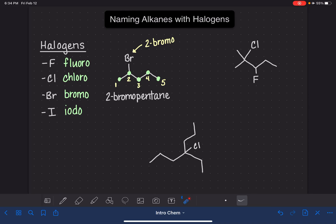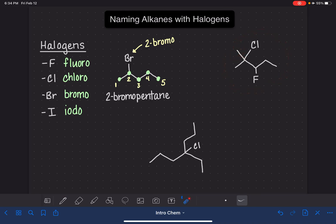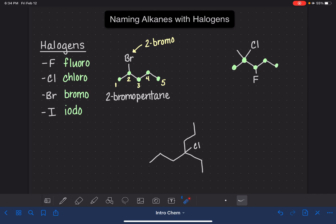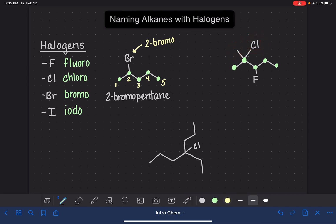Sometimes we have molecules that have multiple halogens on them, and also a mix of halogens as well as branches. This example gives us an opportunity to practice that. First, we need to find the longest carbon chain by starting at any end and finding the longest possible path. It looks like the five-carbon path here is the longest — one, two, three, four, five. When we have a mixture of carbon substituents and halogen substituents, we start numbering from the end closest to any substituent — whether halogen or, in this case, a methyl substituent — so we number from left to right.